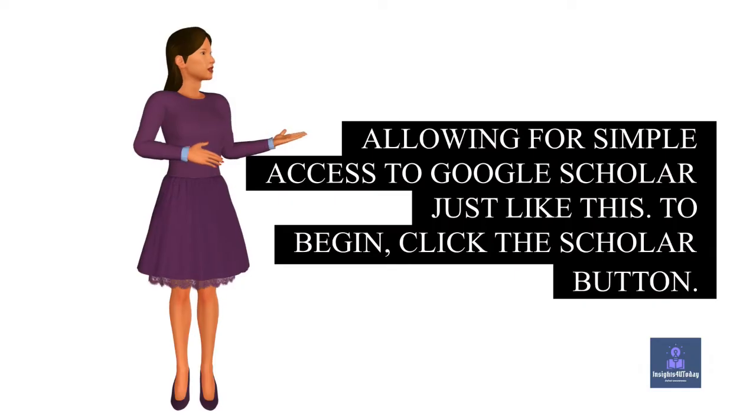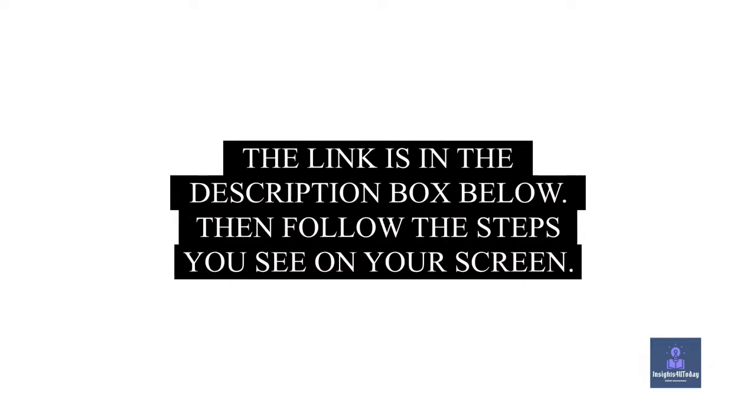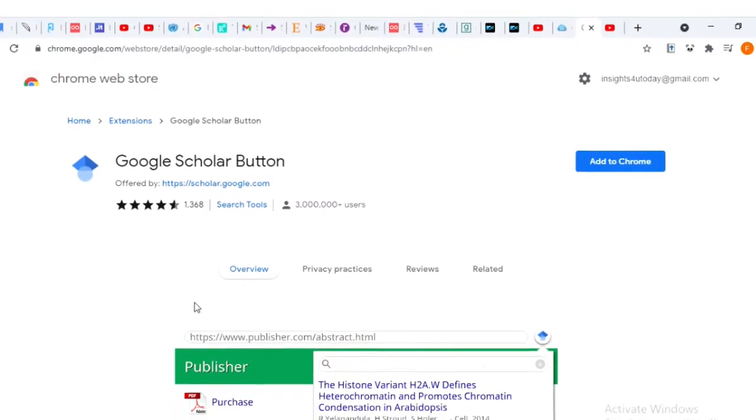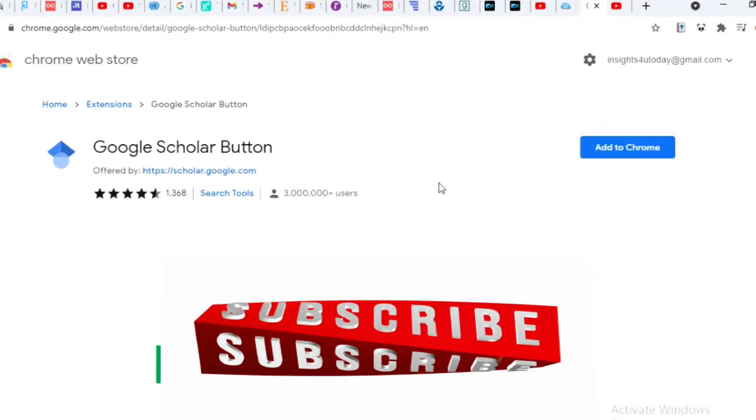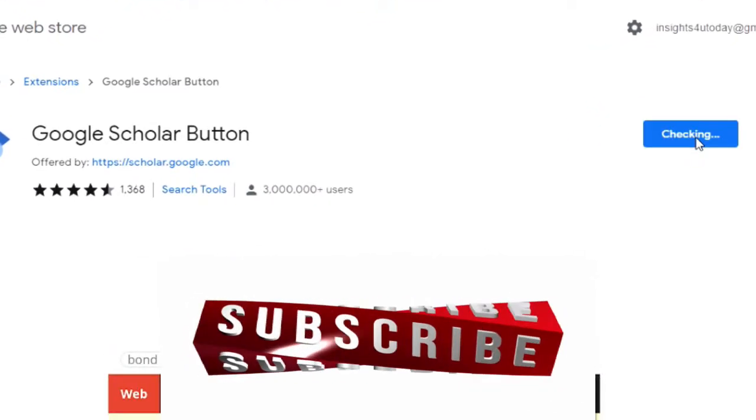To begin, click the Scholar button. The link is in the description box below. Then follow the steps you see on your screen. Kindly focus on your screen.